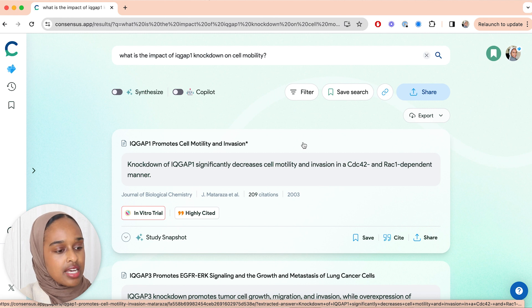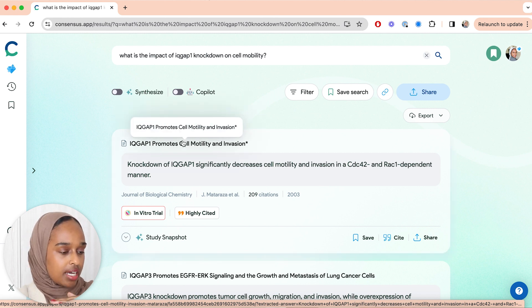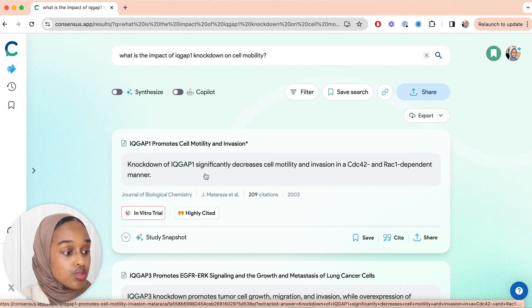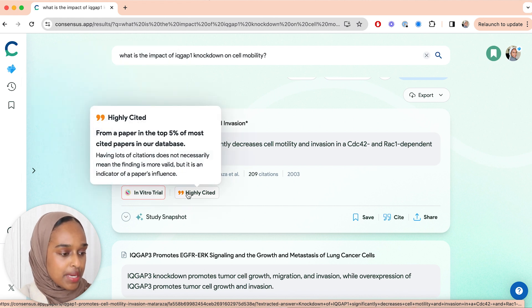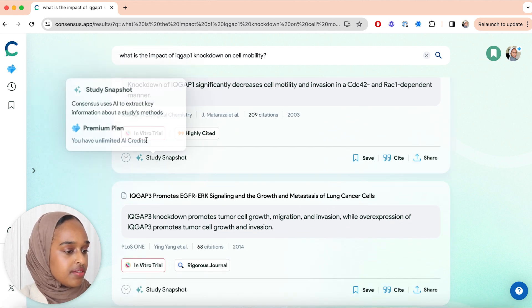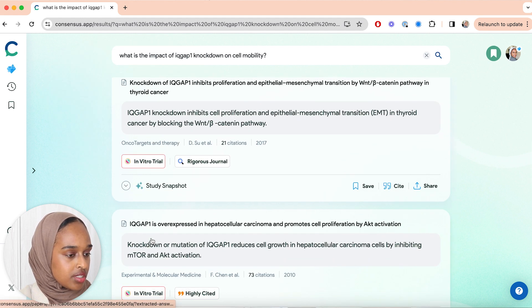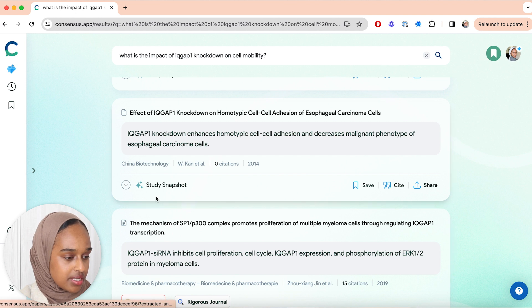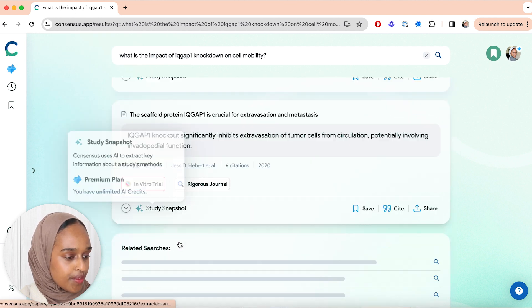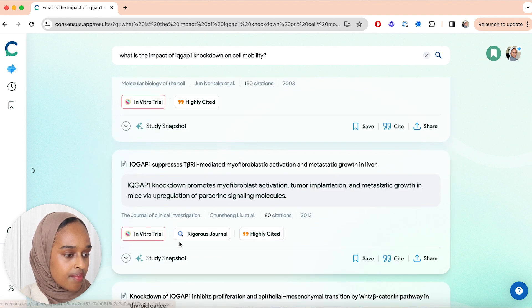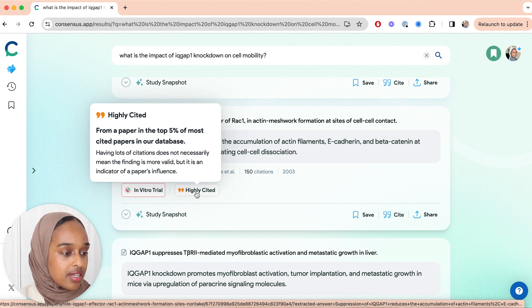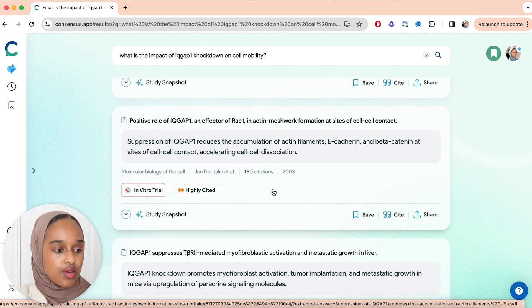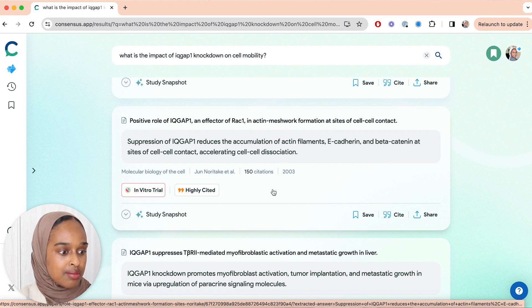You can clearly see there are these kind of bubbles, and the initial title is the title of the research paper, followed by a short summary of that paper, which is really helpful. It also gives you information about the paper itself — what were the methods; for example, this one is an in vitro trial. These are all primary research papers, which is amazing. You'll also find review papers. And there's a bubble here that says this is a highly cited paper — in the top 5% of most cited papers in the database — meaning other researchers really recommend this paper.